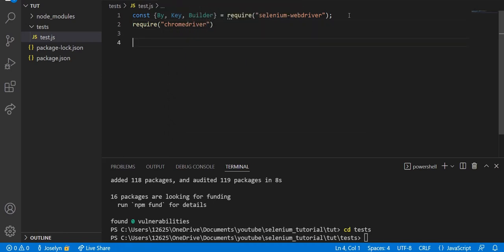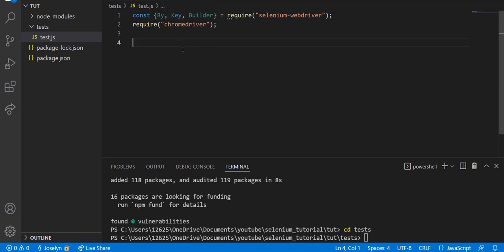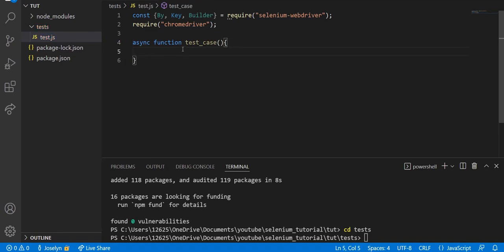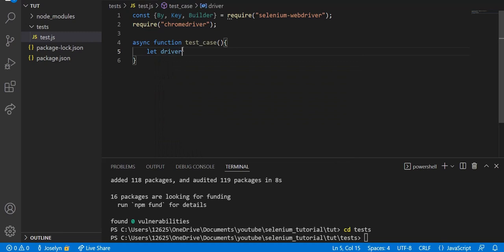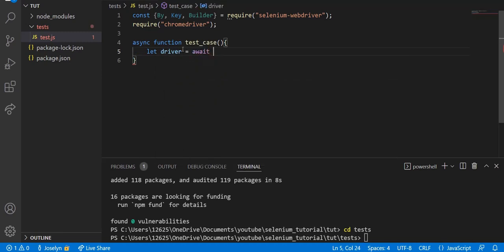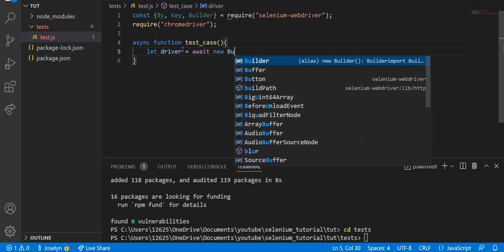Now we can hop right into the code. We're going to be creating an asynchronous function. It might be a little complicated for beginners to understand what asynchronous functions are, but the basic explanation is it waits for a promise to be delivered, and once that promise is delivered it runs whatever code you say. We can say async function test_case - we're not going to pass any parameters.